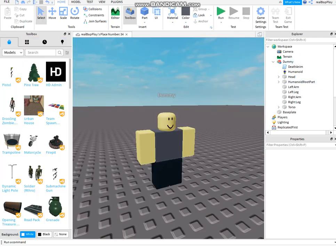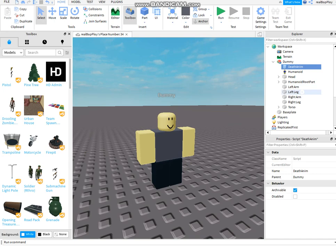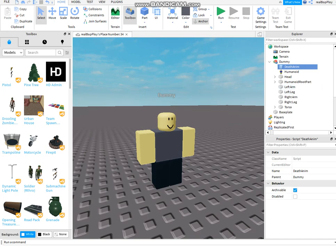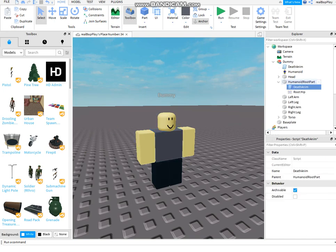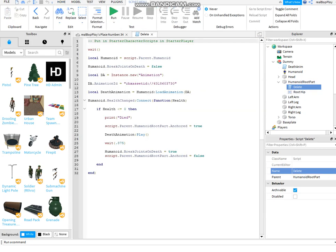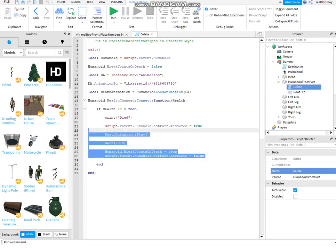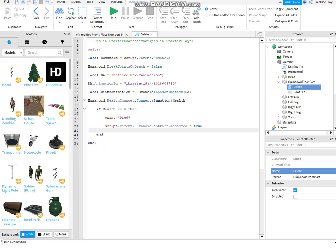Normally I don't need this, because I'd copy this, rename it to delete, and just edit it so that it destroys the humanoid root part.